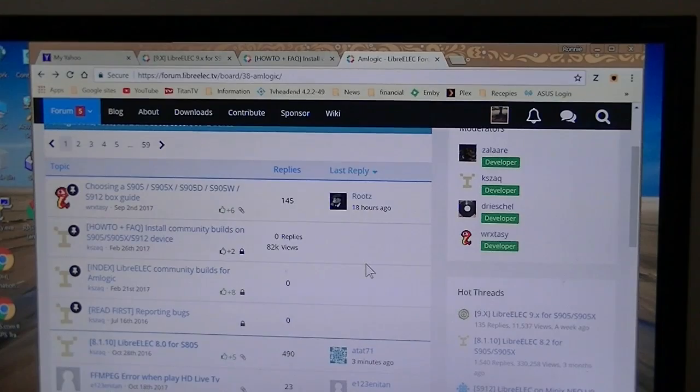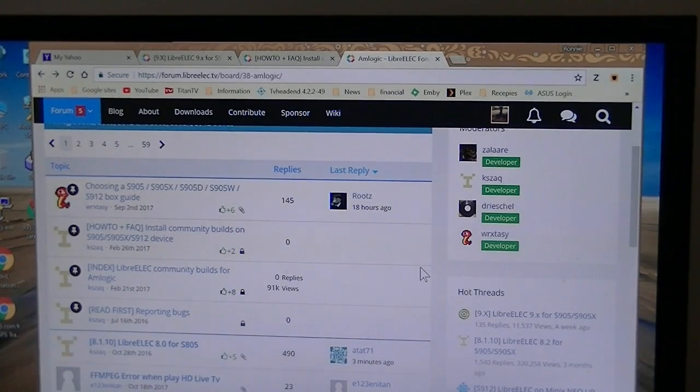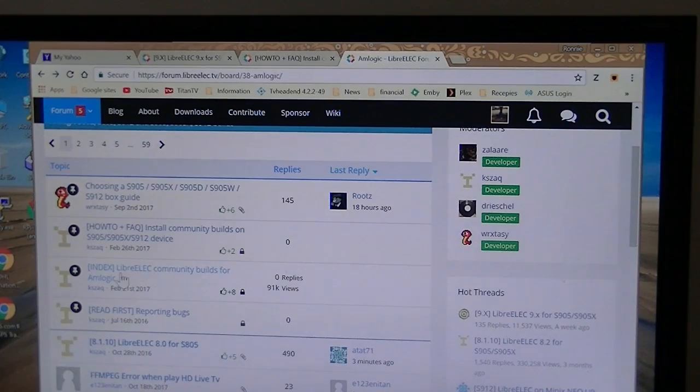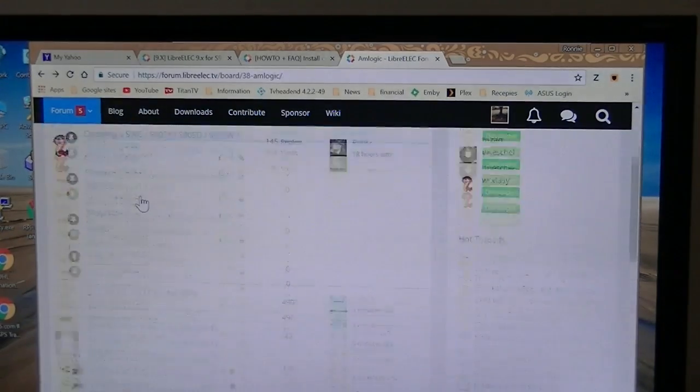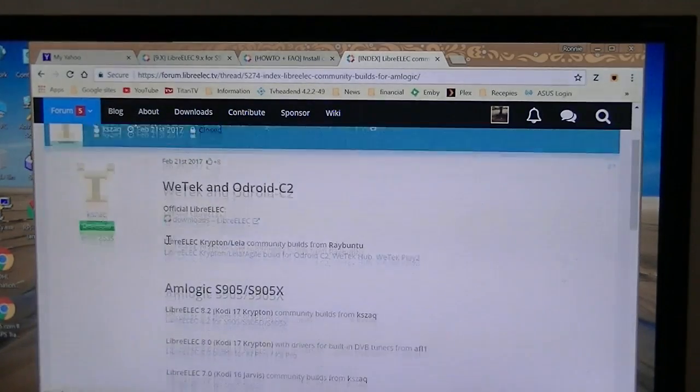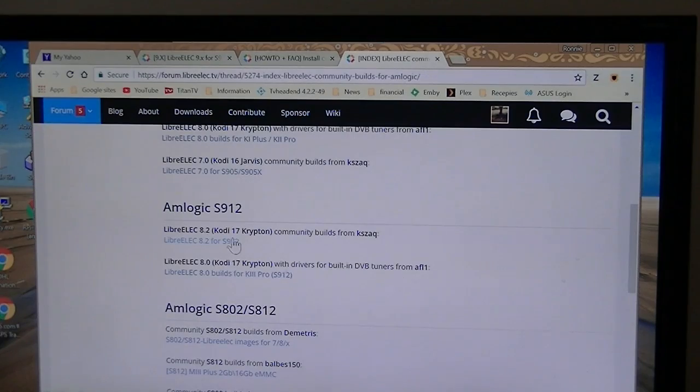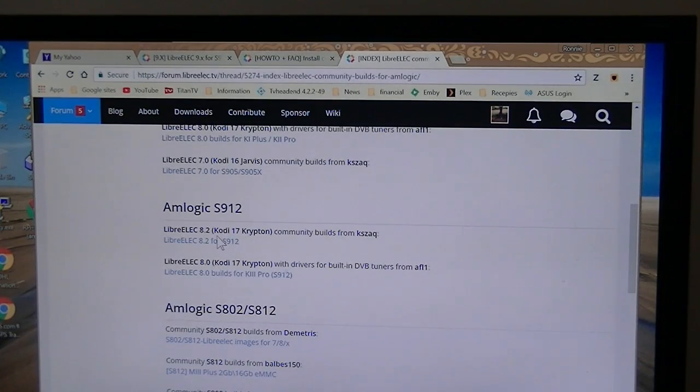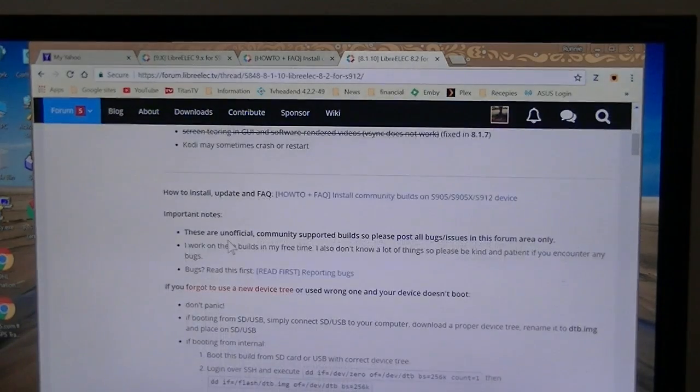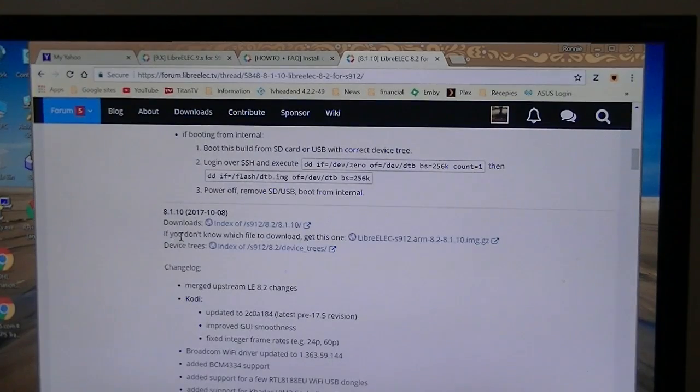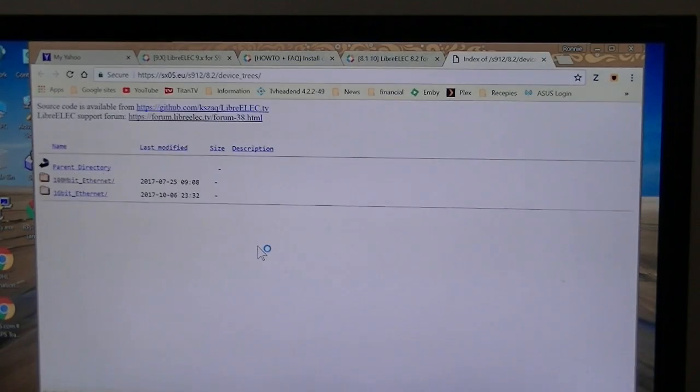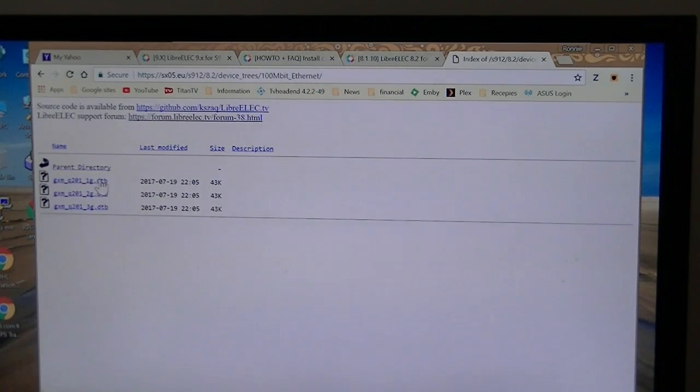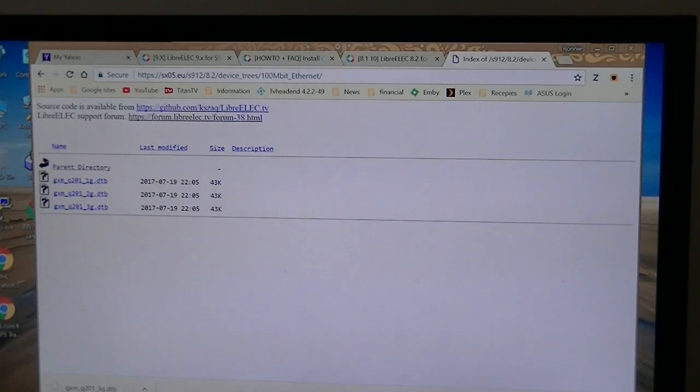Now the most important thing you could do in order to get these LibreELEC working on your Android box, we have to have the correct device tree. We're going to go to the LibreELEC forum, the community builds, 912. Now if you want the Kodi 17, 8.2, we click this one. We're looking for the device tree downloads. The ticker box we've got does not have the gigabit Ethernet. It's got the 100 Meg Ethernet. The box we got is three gigabyte of RAM, so we're going to take this one right here. So we're going to download that.